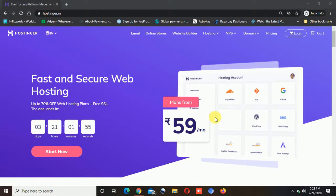Hi guys, welcome to PC Tips Pro. In this video today I am going to show you how you can choose and select the right and the best web hosting plan from Hostinger.com. If you are in India you can go to Hostinger.in, or if you are in the US or any other country then you can use Hostinger.com to buy the web hosting plan.